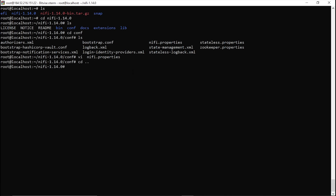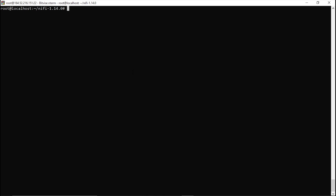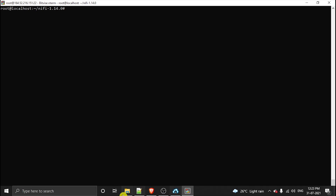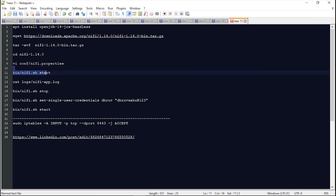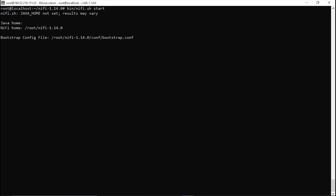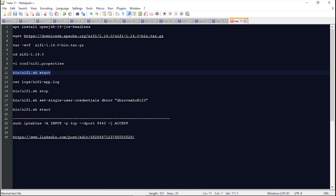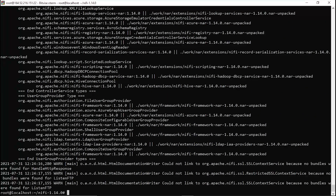Now since this is saved, we have to start NiFi. I'll go back with cd.. and clear the screen. Inside the bin directory, I'll use the command ./nifi.sh start. Okay, it is starting. Now let's check the logs.